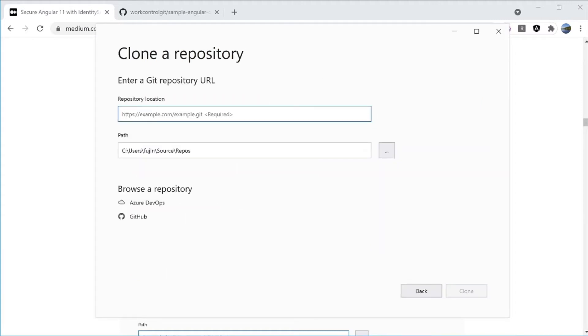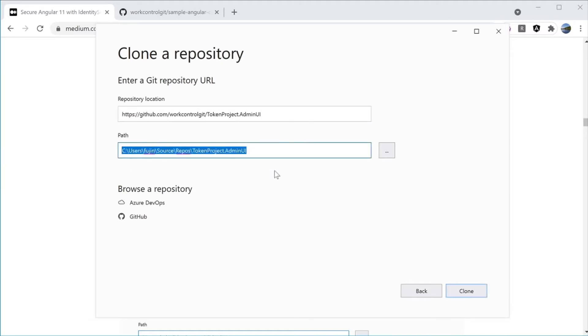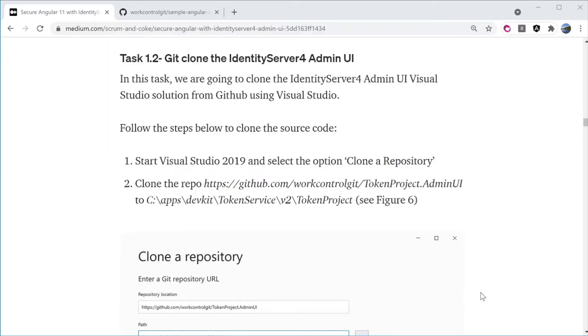In the repository location, enter the URL of the token project Admin UI. In the path, enter where the source code is going to be saved to the local hard drive: C Apps Dev Kit Token Service Version 2 Token Project. Click on Clone.